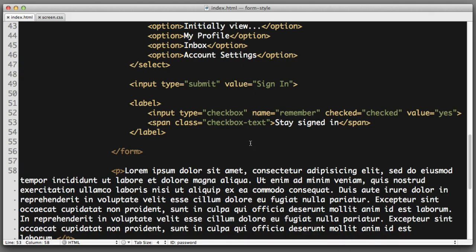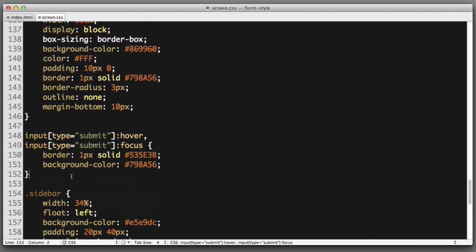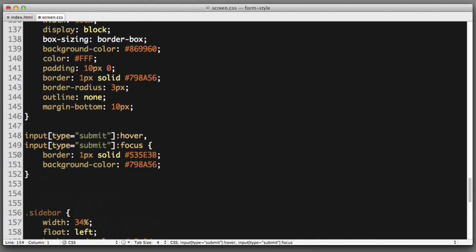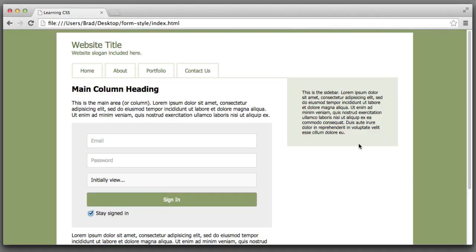So back to our specific example. We want to target this text. So let's just create a new rule. Checkbox text. Font size 85 percent, color, let's try a medium gray. That looks a lot better.